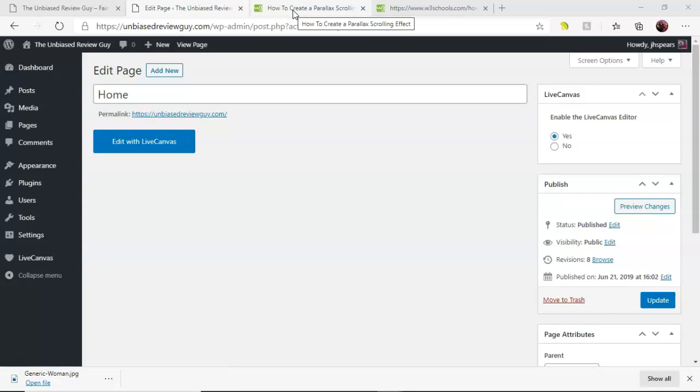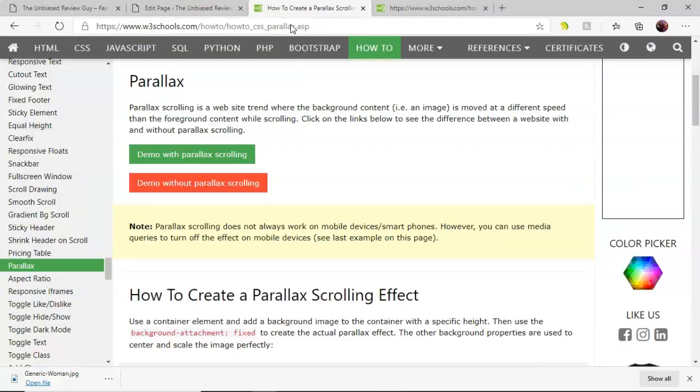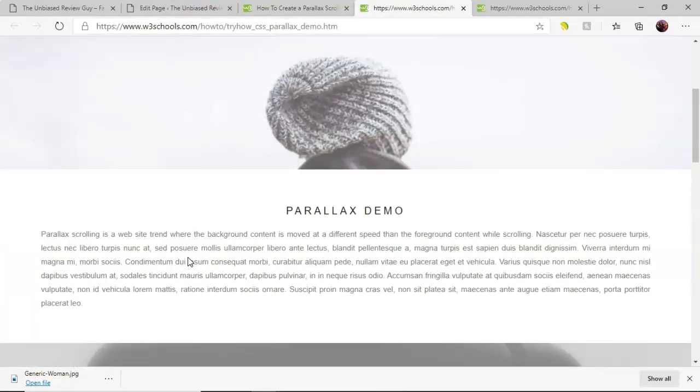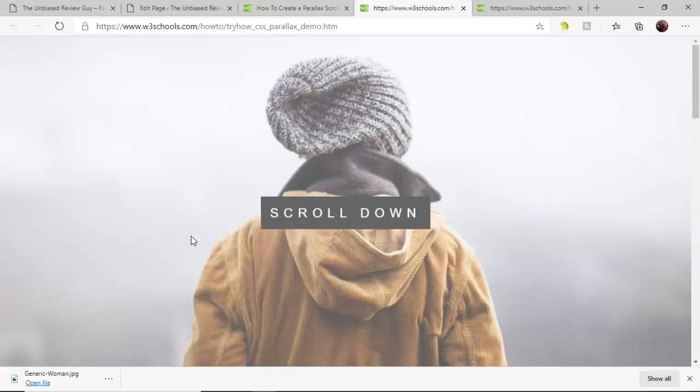What's up everybody, it's your boy Jay here with a tutorial on how to achieve the parallax scrolling effect in Live Canvas. Now Live Canvas is primarily suited for developers who know HTML and CSS. If you are a beginner you'll be able to kind of make your way around.